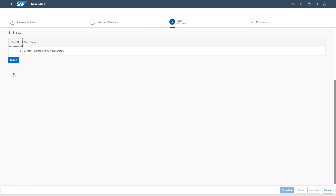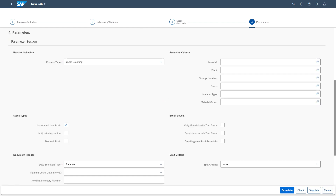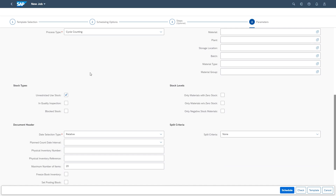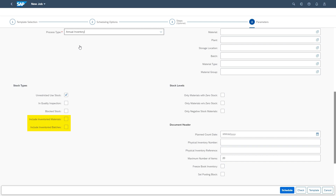I skip step three and continue directly with step four for maintaining the parameters. Because of the used template, the process type 'Cycle Counting' was already set as default, but it is also possible to choose the process type 'Annual Inventory' here. The process type determines specific fields displayed on the UI. If you change the process type, the specific fields for the chosen physical inventory process will change too. Have a look at the UI fields when the process type is changed from cycle counting to annual inventory: the document header parameters, date selection type, and plan count date interval are replaced by plan count date, and two additional options extend the stock types parameter.